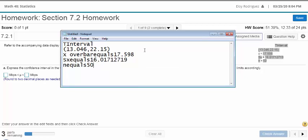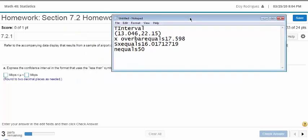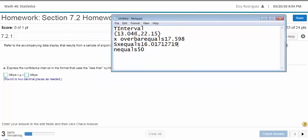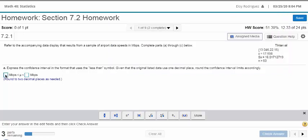This already has an interval there — they already gave an interval here. So this is really easy. You don't have to do anything but enter these numbers. They want you to round to two decimal places. So that would be like 13.05, and the other one is already telling you: 22.15.